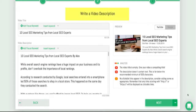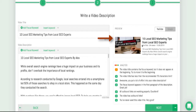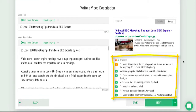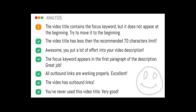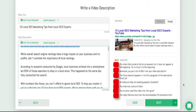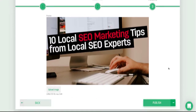The next page is where you review your video description — this is my title and below that is the video description. You can also see a preview of how it will look inside YouTube and on Google. If you see any red marks, go ahead and take a look at them and fix the issues as suggested.